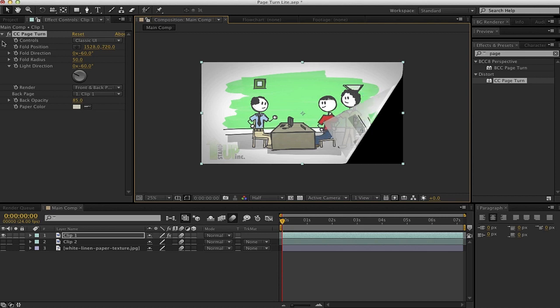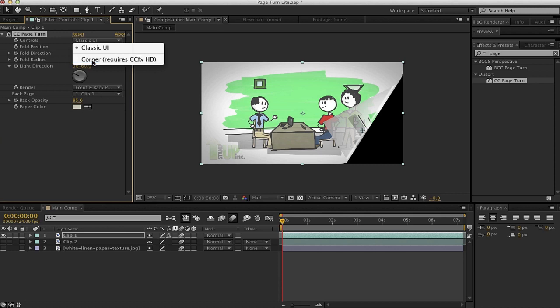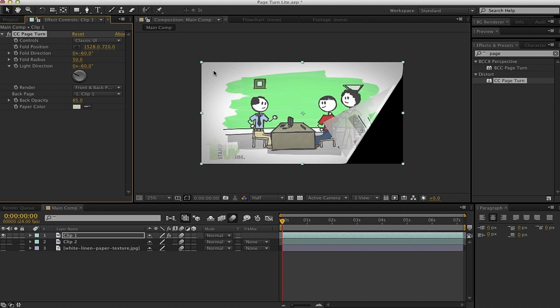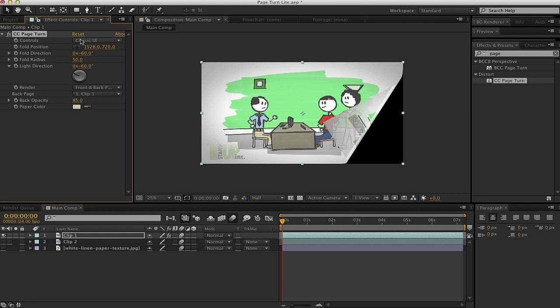Let's go ahead and work through the controls. Our first option isn't actually even really an option unless you have the SciCoreFX HD package bundle, which I think is about 80 bucks online, and this allows you to actually choose the different corners of your footage, I believe. I actually haven't played with it myself, so if you want to spend the extra and get that to play with, go for it. That sounds good, but we're just going to be working with the classic user interface today.